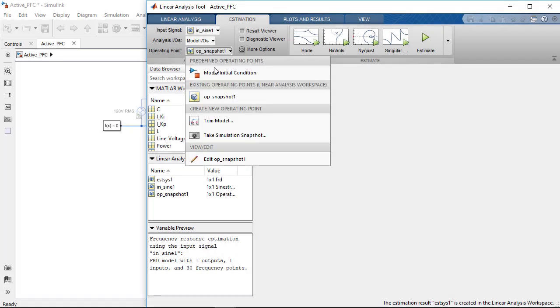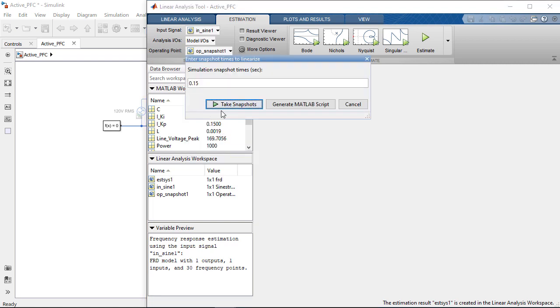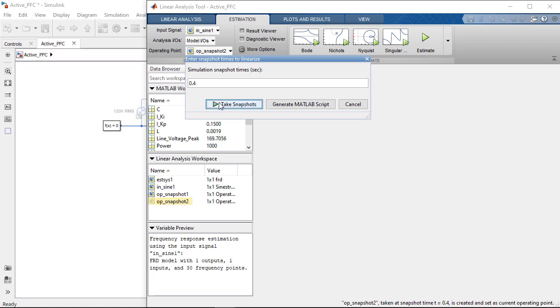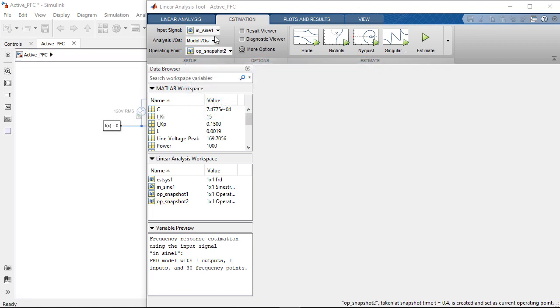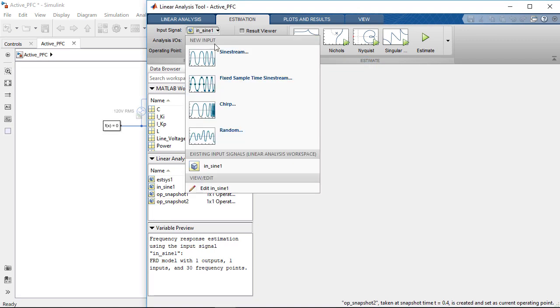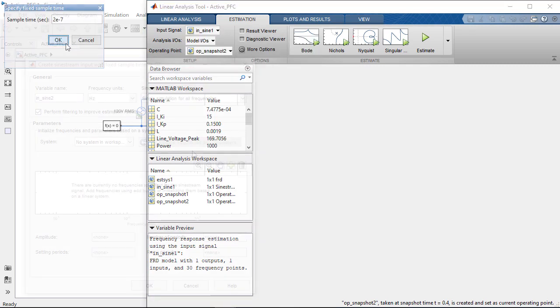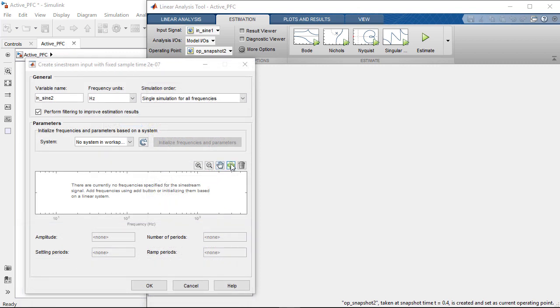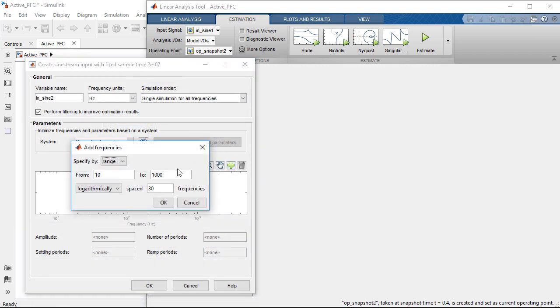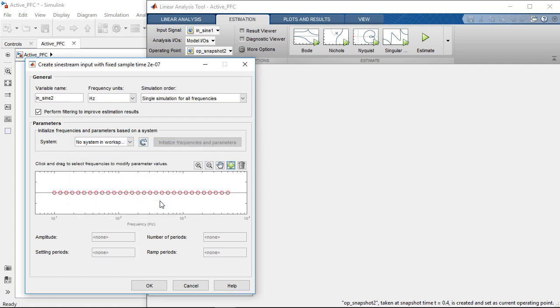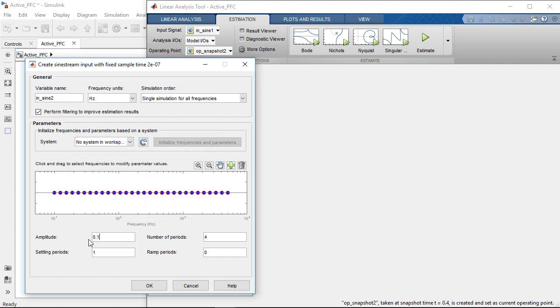The simulation reaches steady state at around 0.4 seconds so we will tell the linear analysis tool to start the frequency response estimation at around that time. We set the fixed step sine stream signal sample time to 0.2 microseconds with an AC frequency sweep range from 10 hertz to 5 kilohertz. The amplitude of the perturbation is set to be 0.1 to ensure sufficient excitation.